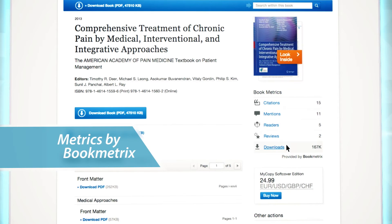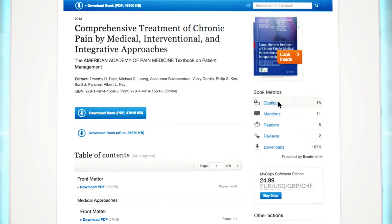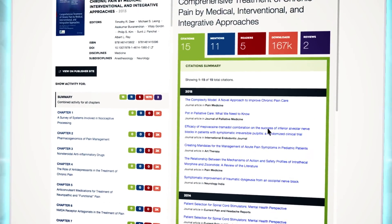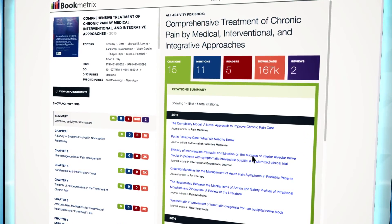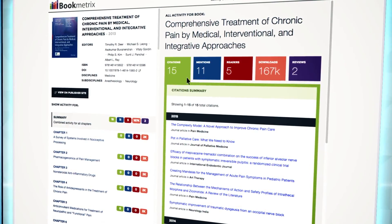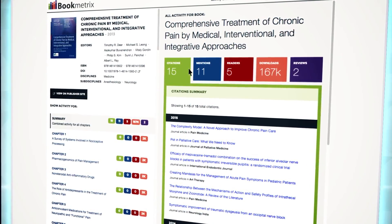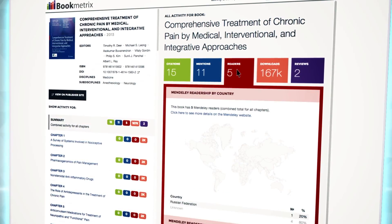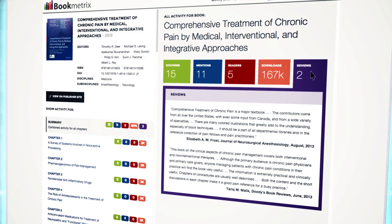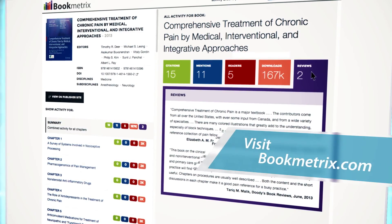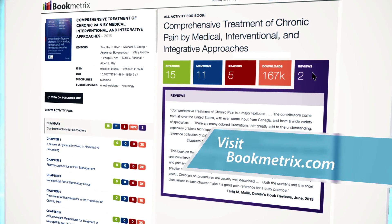BookMetrics was created to provide readers, authors, institutions, and publishers who are interested in the performance of a certain book. Clicking on one of the links will take you to the BookMetrics site, where you will see more detailed information with regard to the number of citations, social media mentions, readers, downloads, and reviews. Visit BookMetrics.com and explore the possibilities.